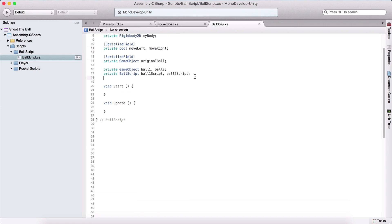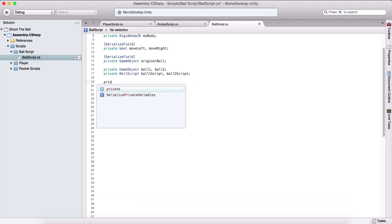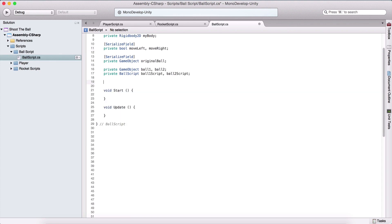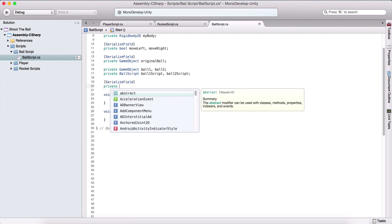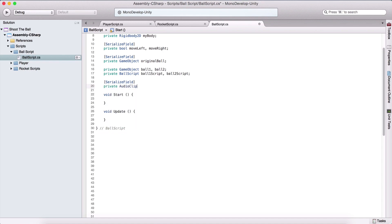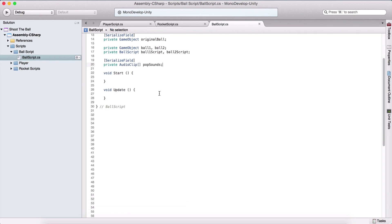We also need to create a serialized field private AudioClip array, and this is going to be popSounds because we have two of them. So we are going to create an array for that.